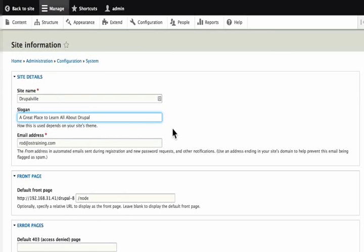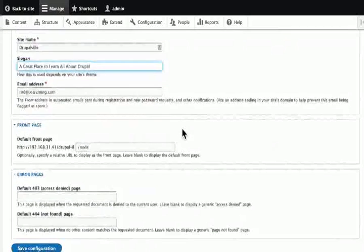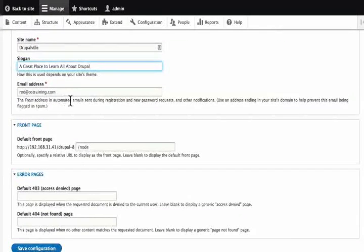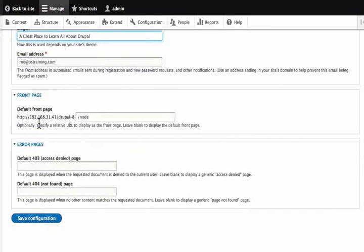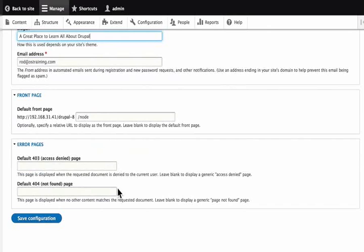Also on this page, we get the email address, which is the from address in automated emails. We can also choose a different front page and a default 403 and 404 page.